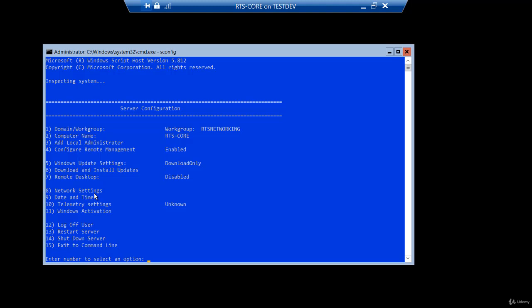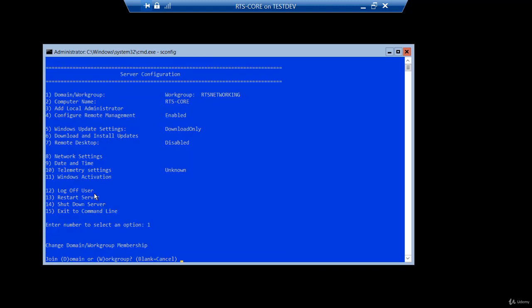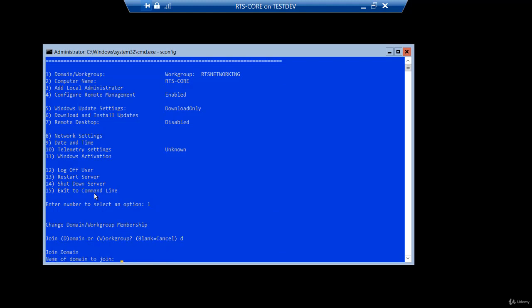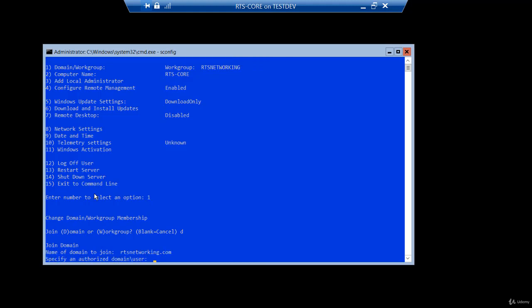But to join the domain, that is number one. So I'll just type one and hit enter. D for domain or W for workgroup. So we'll just enter D for domain. Name of the domain. Well, my domain is rtsnetworking.com. So I'll enter that.